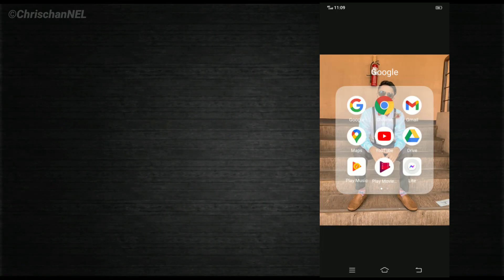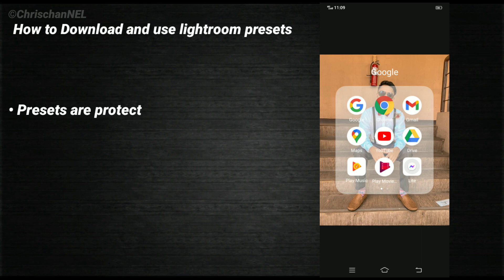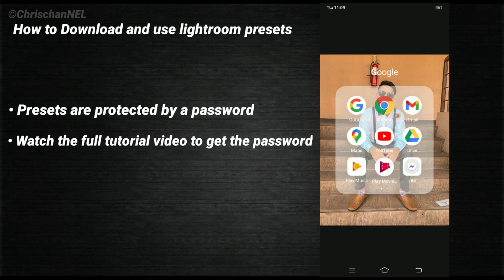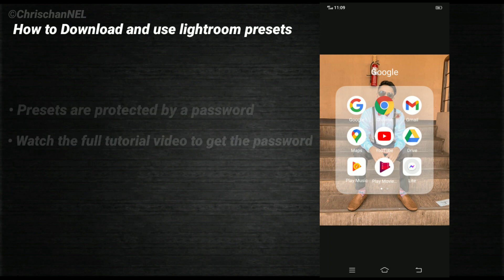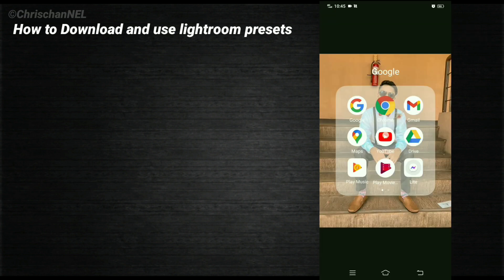Hi, welcome to my YouTube channel. In today's video I will show you how to download and use Lightroom presets. Presets are protected by a password — watch the full tutorial on your YouTube app to get the password. It will appear on the upper right corner of your screen. Let's get started.